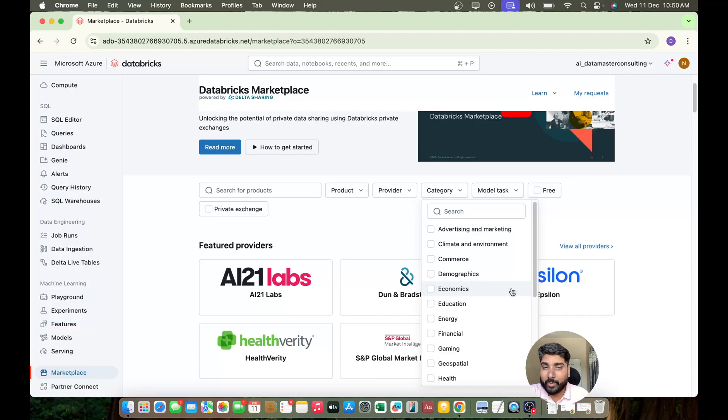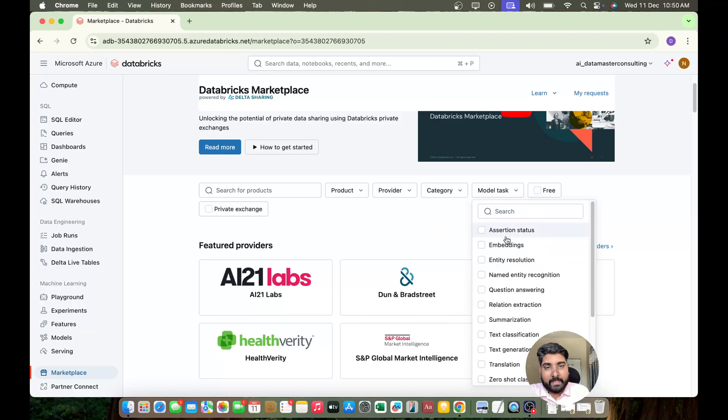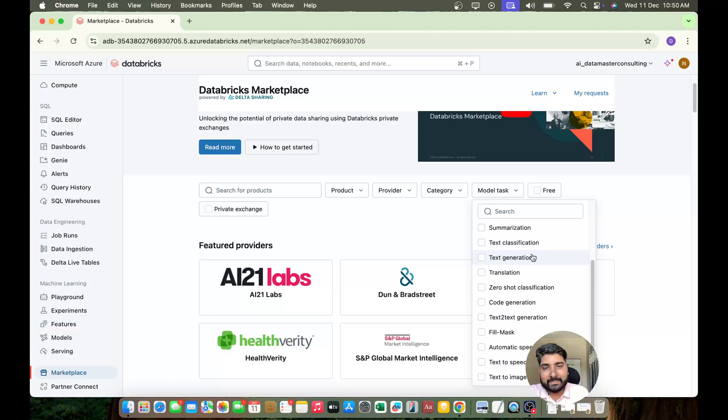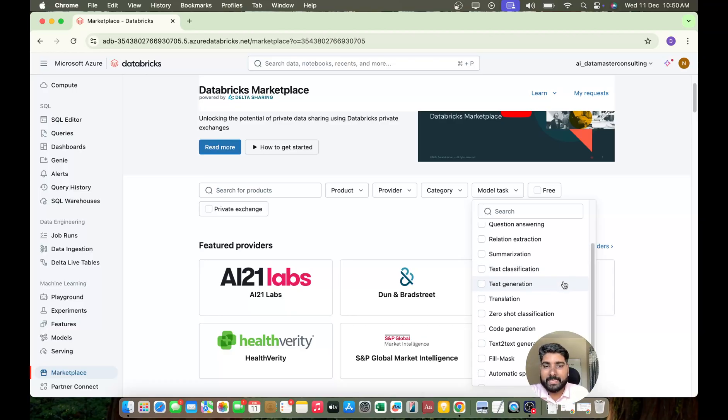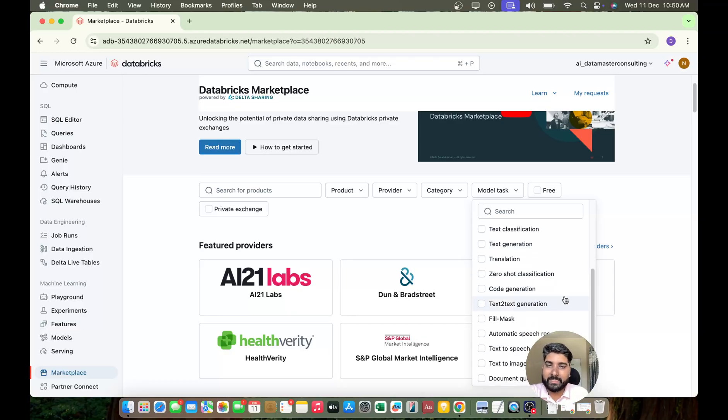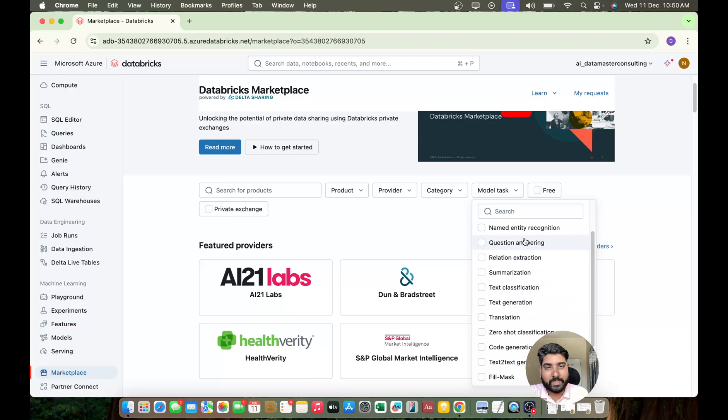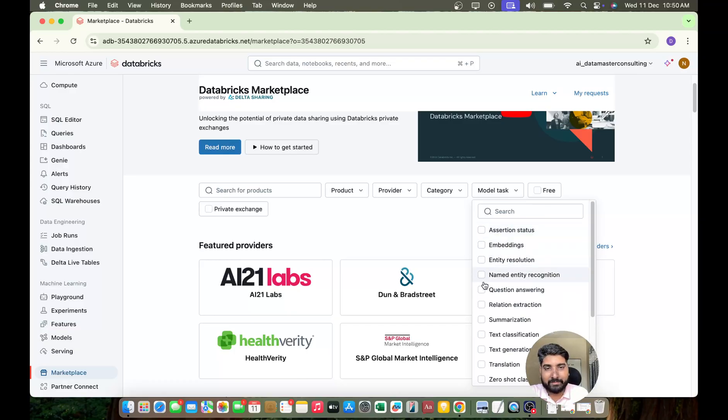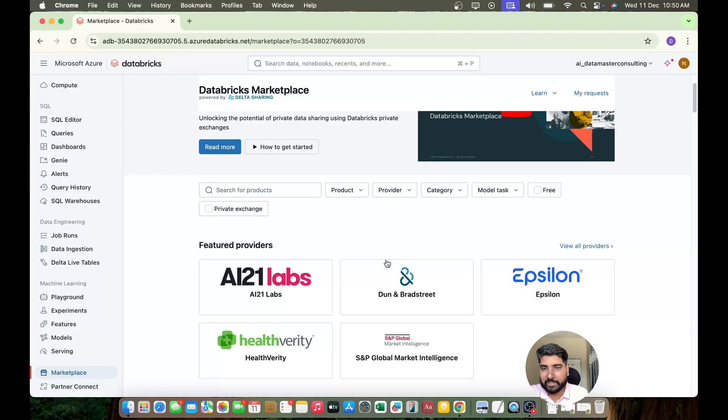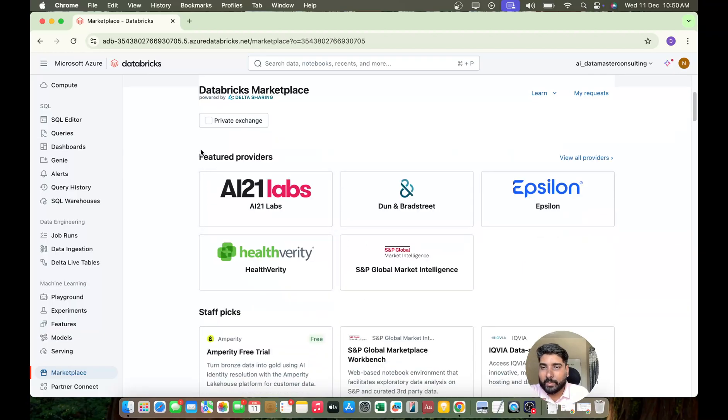Then we have a model task like you want a very specific model like text summarization or maybe it can be text classification or text to speech, text to image. Yeah, we have those models also here. And we have a filter called free and private exchange.